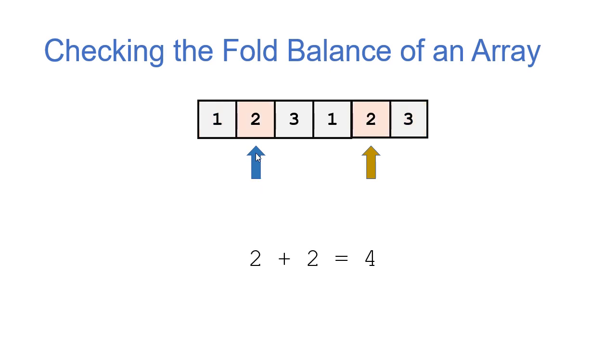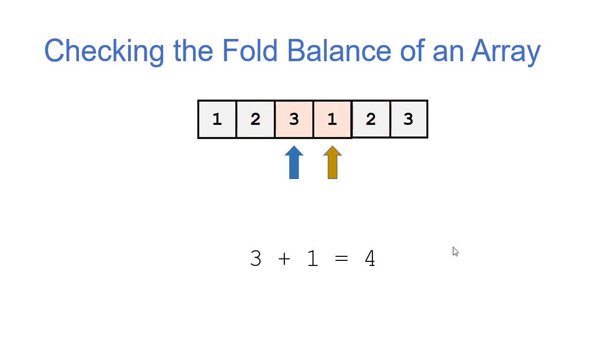So in the next recursive call, I'll pass index 1 and index length minus 2, which gives me the second and second to last indices of the array. I add those up, I get 4, make another recursive call.